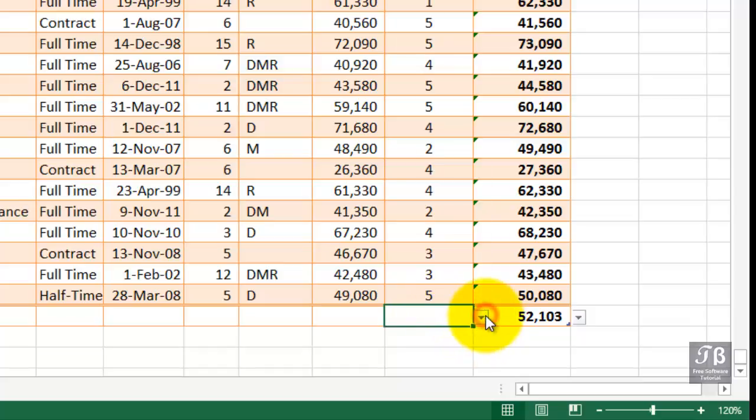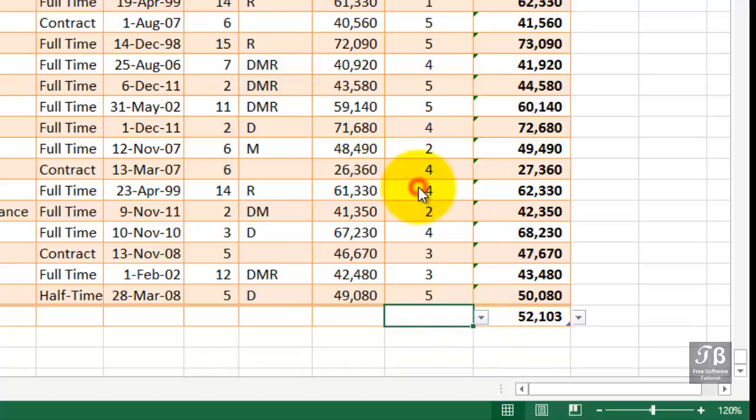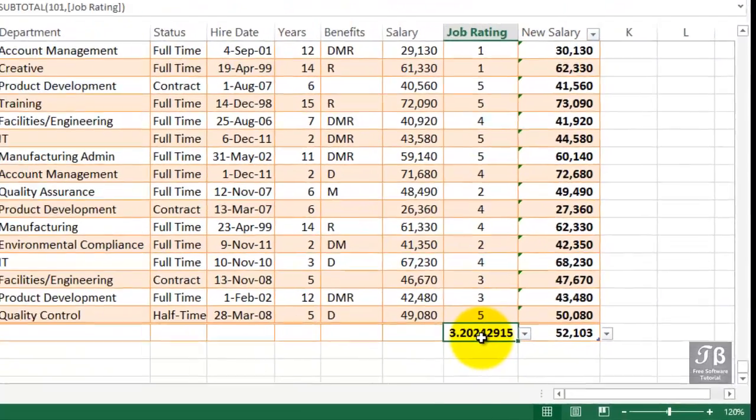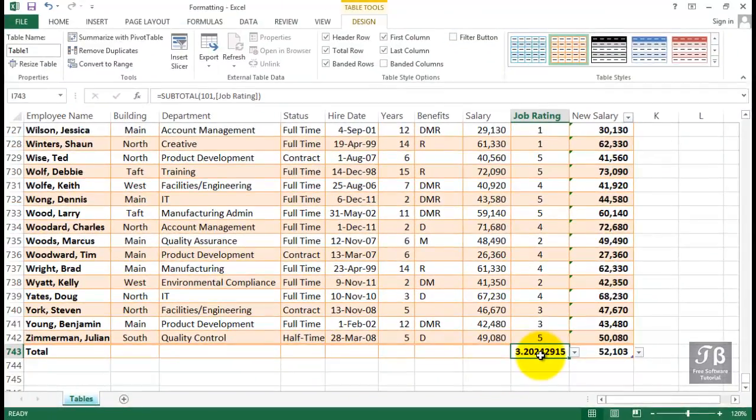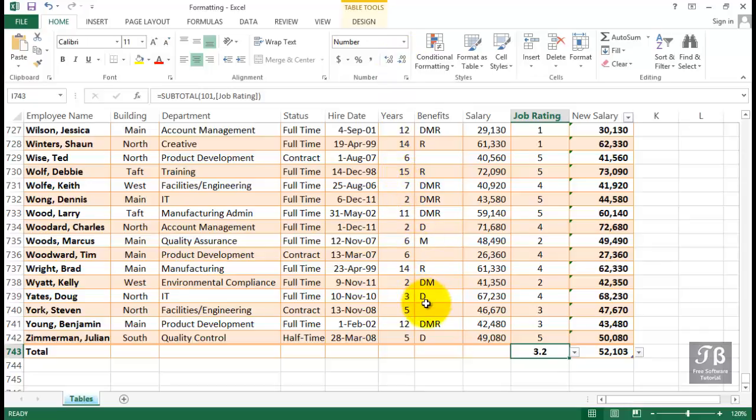And possibly with job rating, we'd want to do the same kind of thing. Click there, click the drop arrow, average. And in this example here, we certainly want to change that format, go to the Home tab and not show as many decimals there. Probably one would be sufficient. So here and there, you might want to show totals by summing or possibly by averaging, and we don't have to do all these.